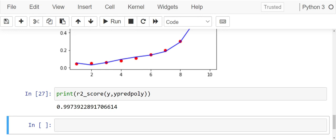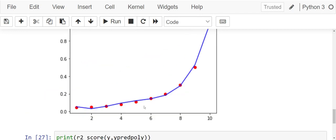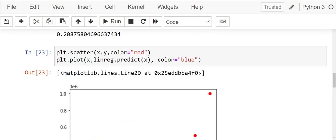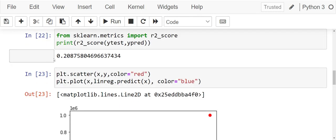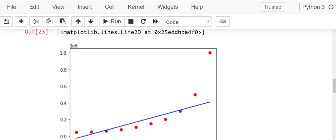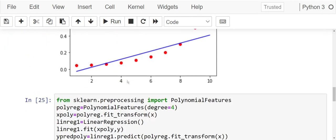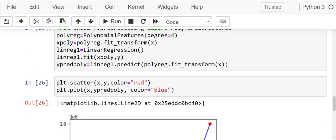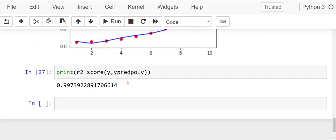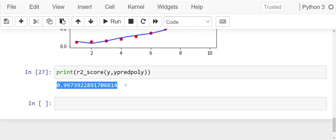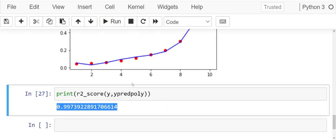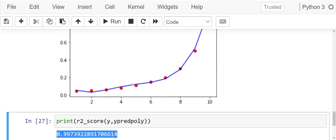Our R2 score is 99%. Initially, our R2 score was around 20% and now when we have fit a polynomial regression, our R2 score has increased to 99.73%.